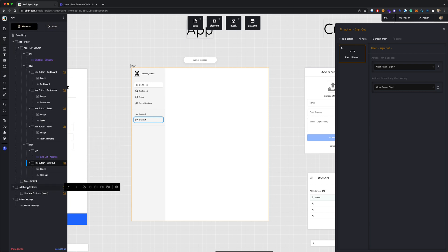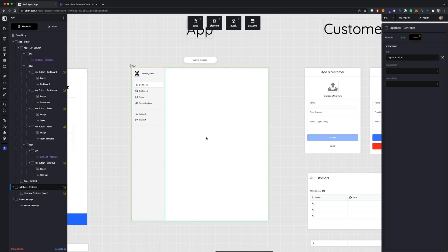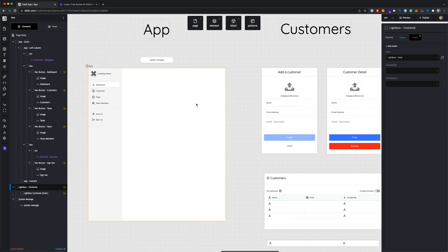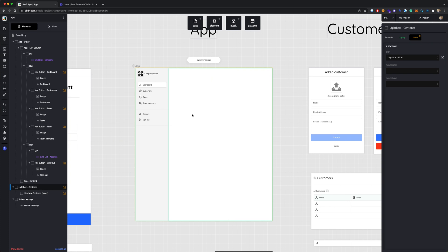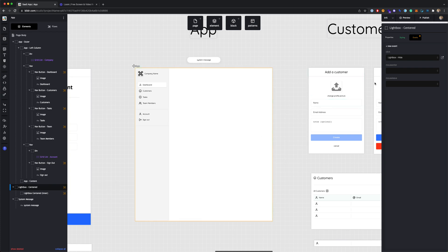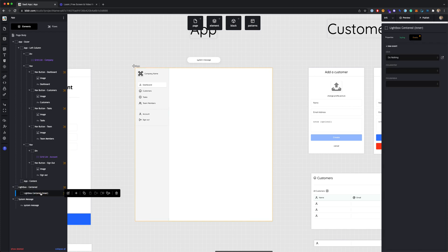In addition to that, there's a lightbox on this page — you won't be able to see it in the studio. But anytime you're loading a page like the sign in, add a customer, add a task, customer detail, or task detail, these will load into a lightbox on the live site. The lightbox is an element type you can drag in in Builder, but in this template it's already in here for you. If you look at the actions on this lightbox, there are really two: one on the outer lightbox centered and one on the inner lightbox centered.